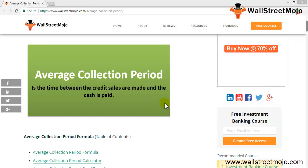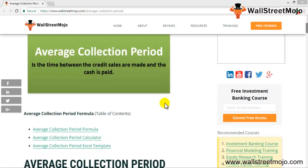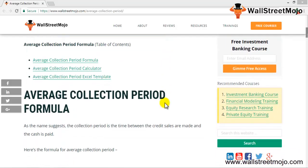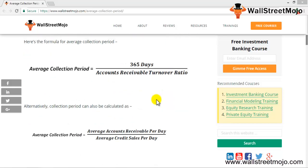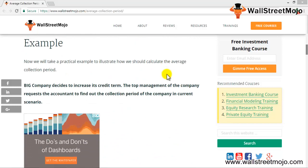We will get back to the computation in a while, but let's look at the data and what it entails. The formula for the average collection period is average accounts receivable divided by average credit sales — or just credit sales for that particular period. If you want to calculate it for a quarter it would be 90 days, but for the whole year it's 365 days.